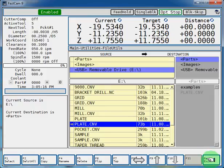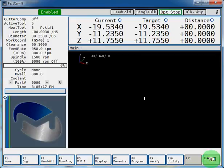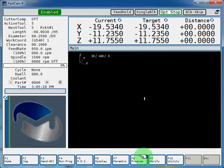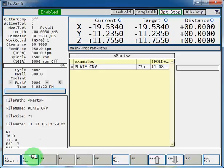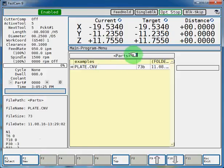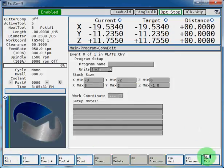If we escape, now we can go to F8 program, F2 conversational edit. And now your program is listed in your parts directory. Select it. And there's your program. It will be ready to run now from this point.